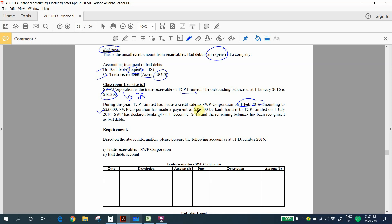SWP made a payment of 38,000 by bank transfer to TCP Limited on 1st July 2016. Subsequently, SWP declared bankruptcy on 1st December 2016 and the remaining balance has been recognized as bad debts.